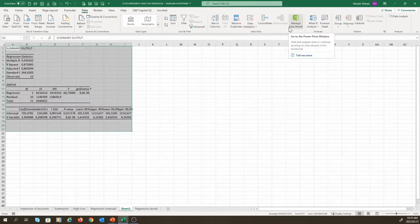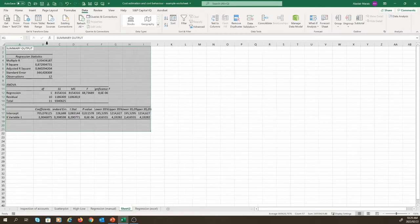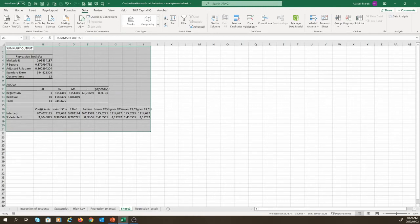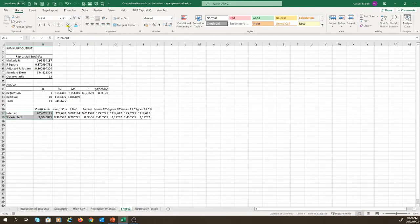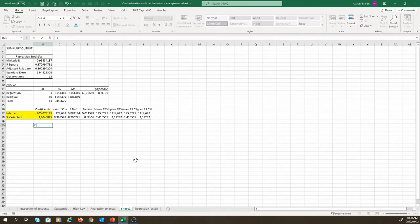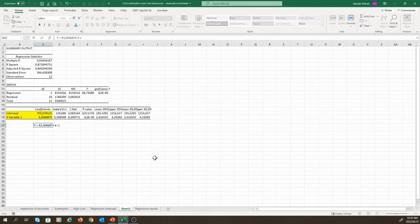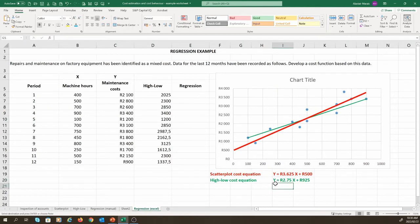Our output is now presented on a new sheet. We can resize the columns so that they are easier to see. When developing our cost equation, the important elements to look for are coefficients, which I am now highlighting in yellow. The intercept represents our fixed costs, while the X variable 1 represents our variable costs. Based on this, we can see that our cost equation is Y equals 3.3046875X plus rand 705.078125, which is exactly the same as what we saw under our manual method. We can then copy this to our previous regression sheet so that we can see it easily, and I will make this line blue.